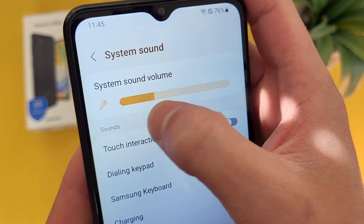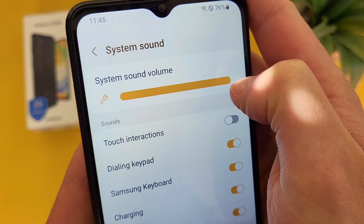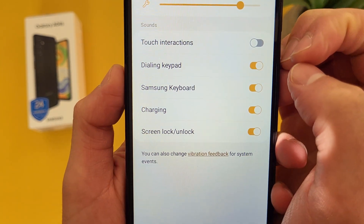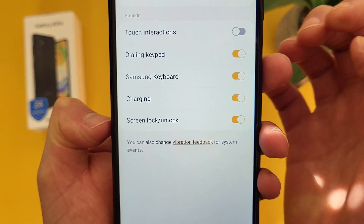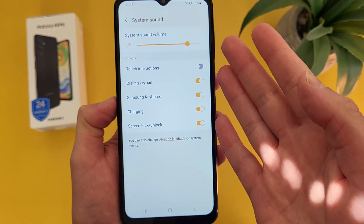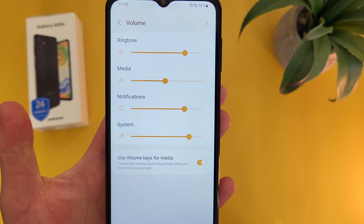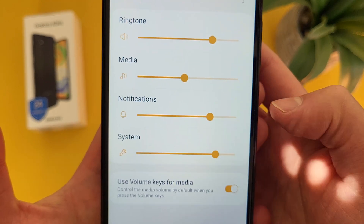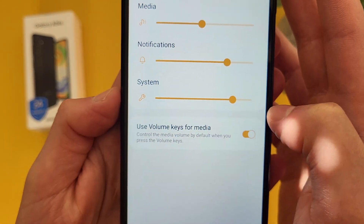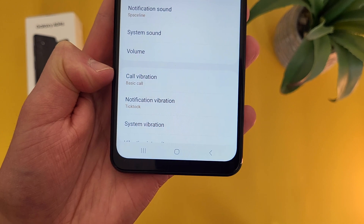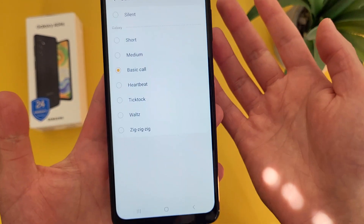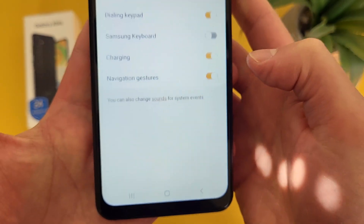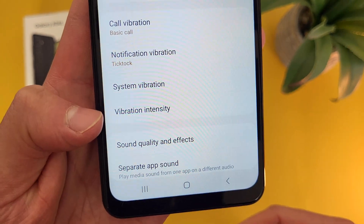From here we have system sound, where you can control the system sound volume — make it really loud or really quiet. Under this we have touch interactions, which is off by default, but dialing keypad, Samsung keyboard, charging, and screen lock sounds are all on by default — you can toggle these however you want. Then we have volume with several categories: ringtone, media (for videos and music), notifications, and system sound. Then we have call vibration and notification vibration, where you can change the vibration pattern with a bunch of different options. And finally, vibration intensity.